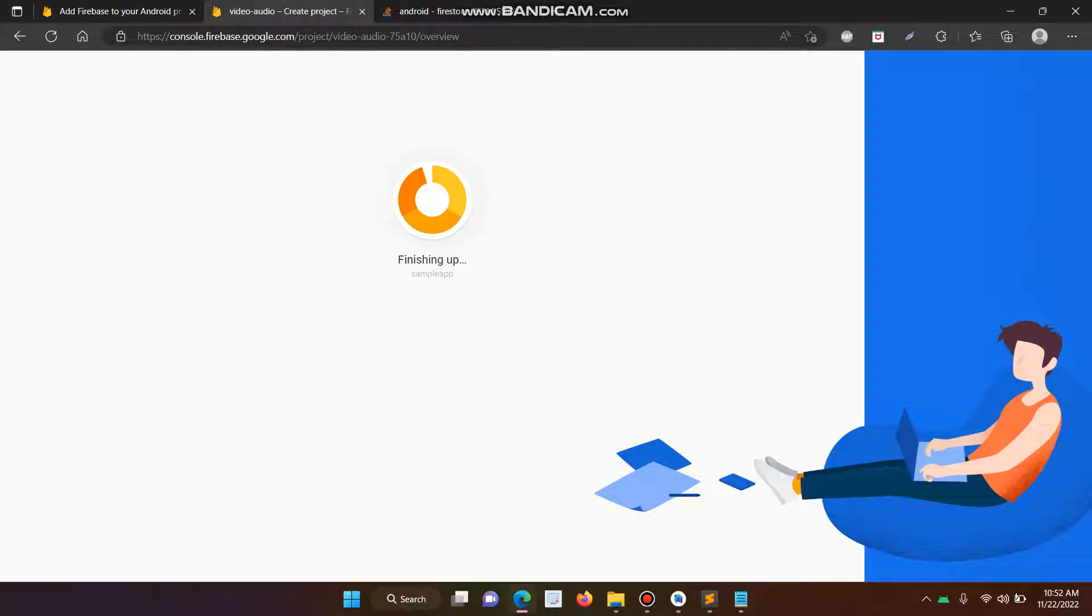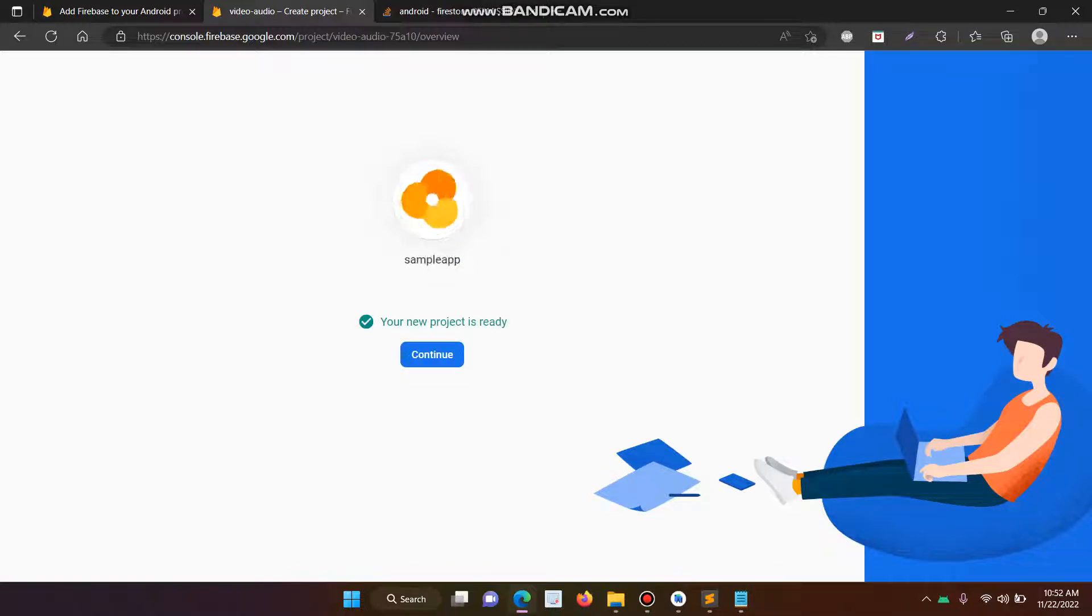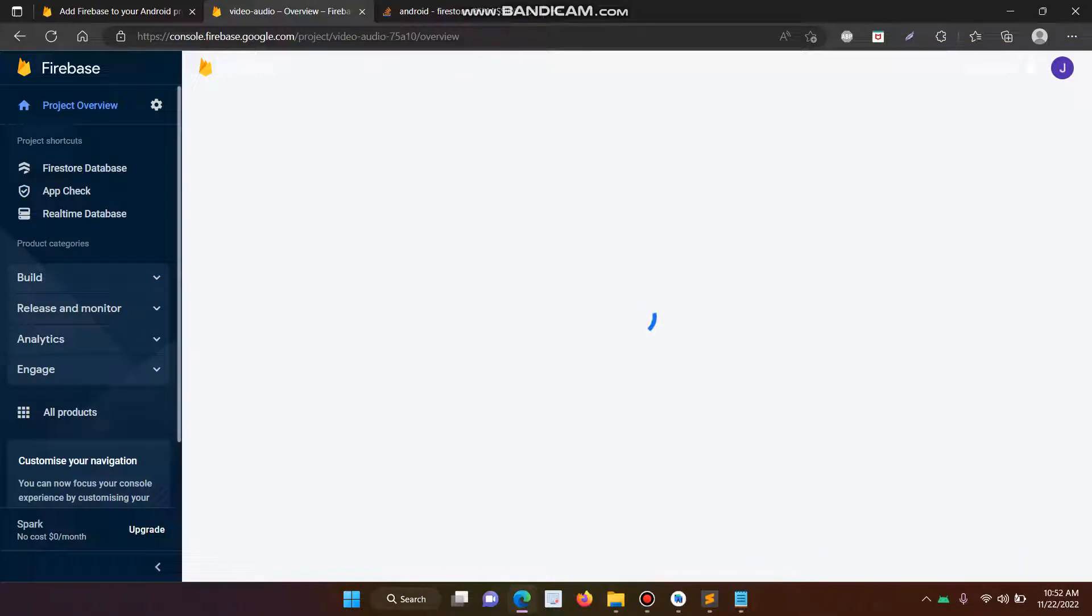So let's start. First you have to create a Cloud Firestore database, not a Firebase. Then click continue.